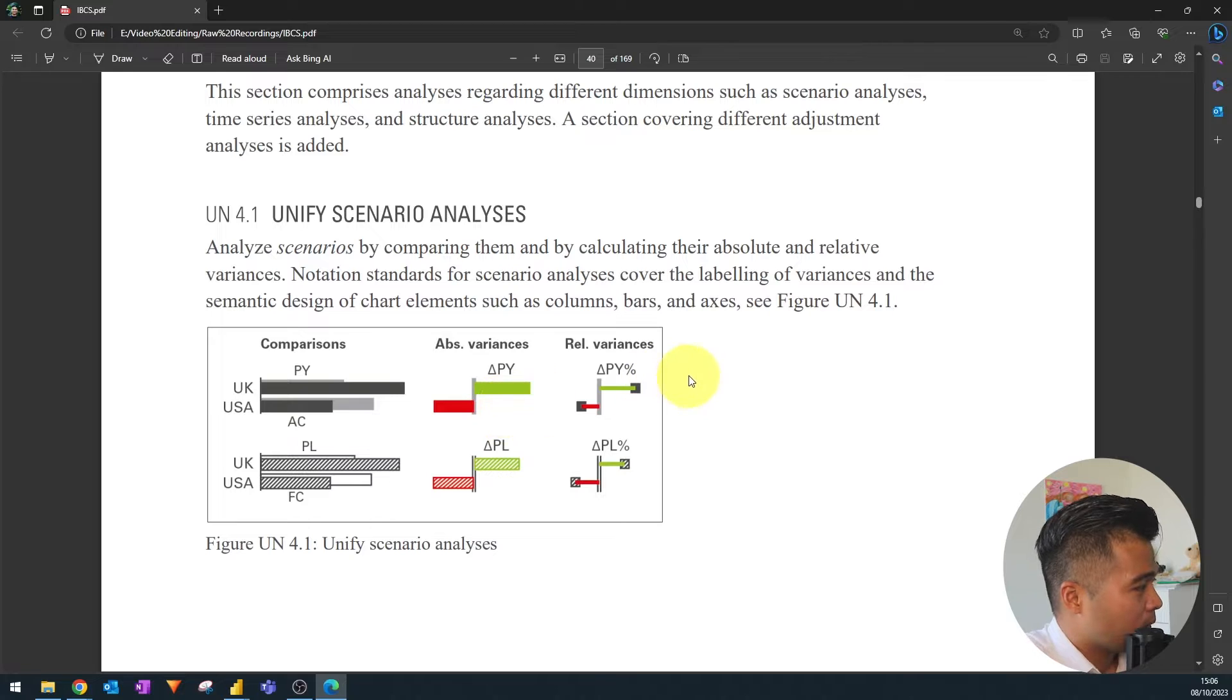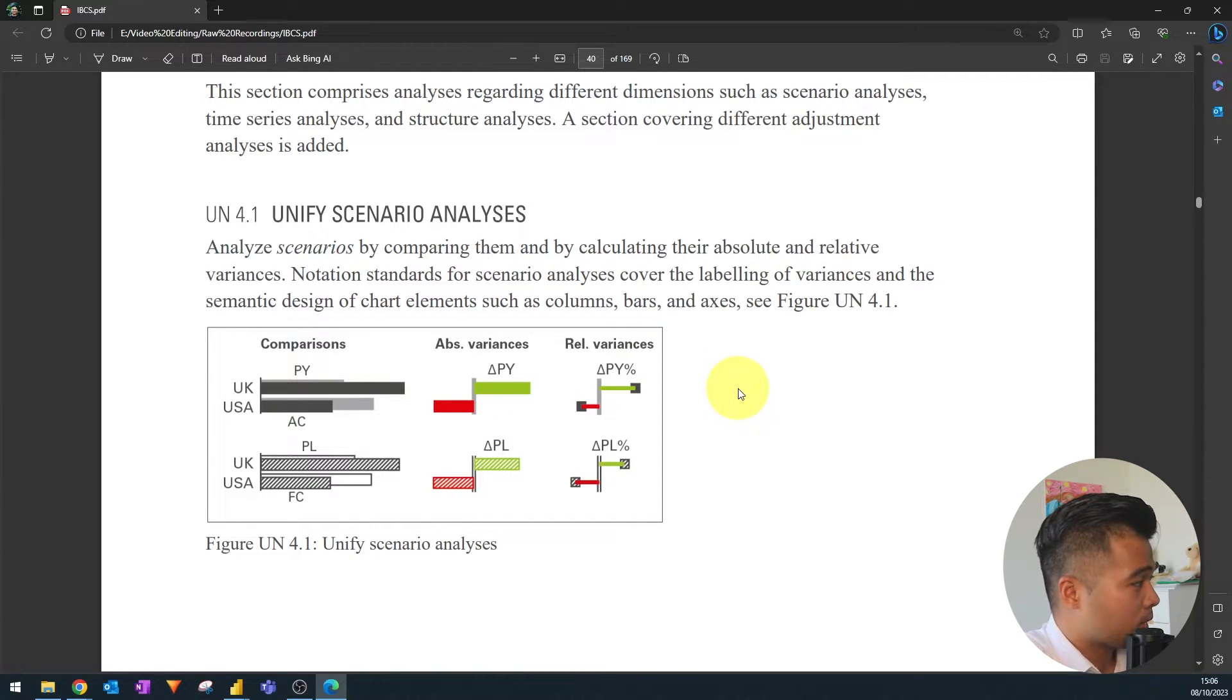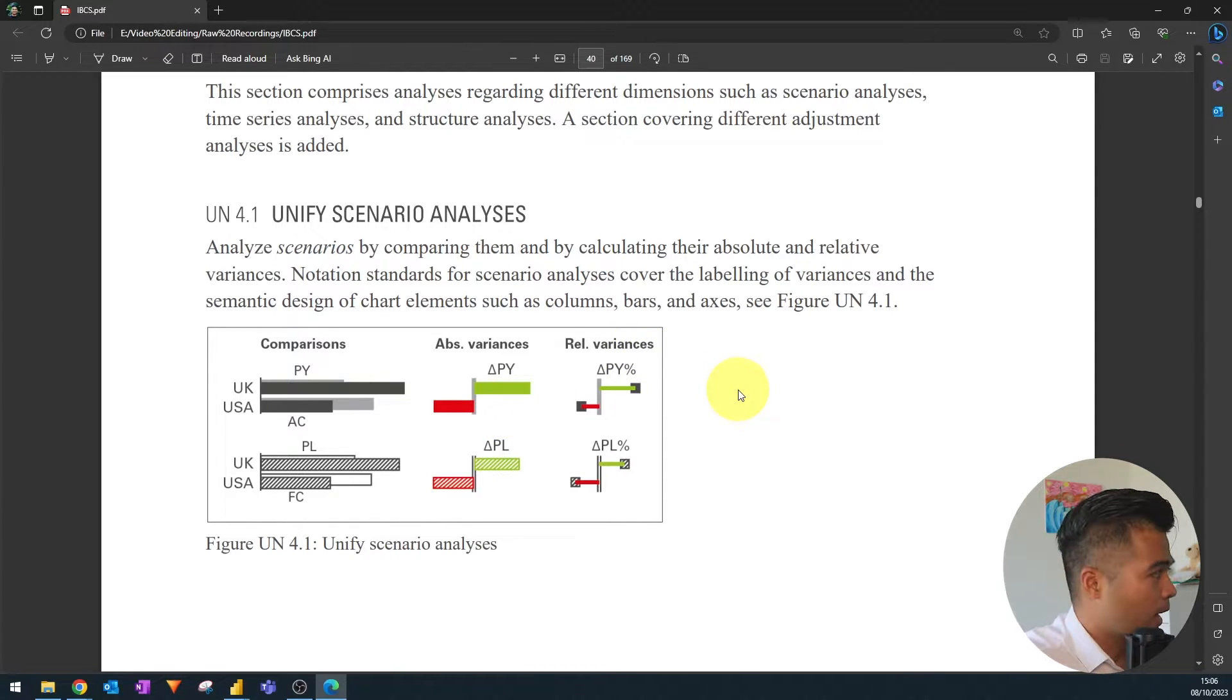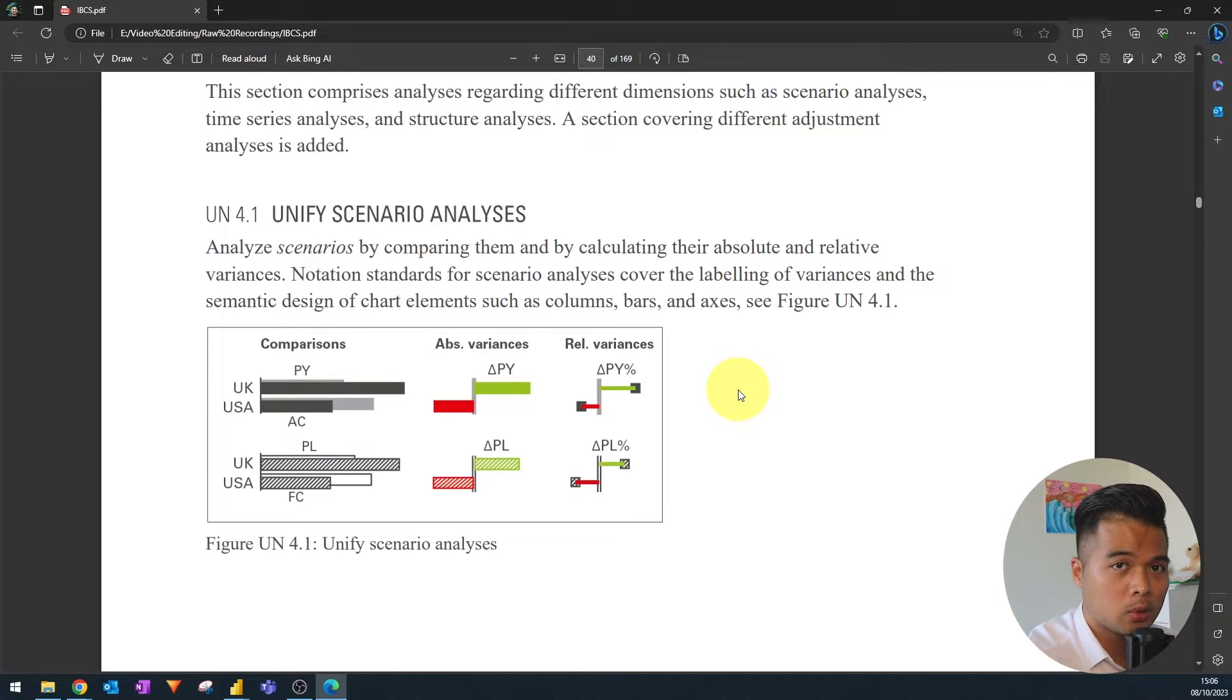So green means it's showing more value or it's higher than the previous year and the red is clearly showing it's less. The relative variance is showing you the percentage so how much change has there been between those two values between the previous year and the current year.